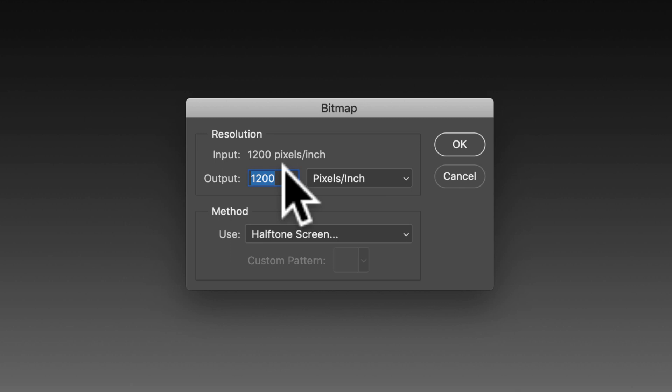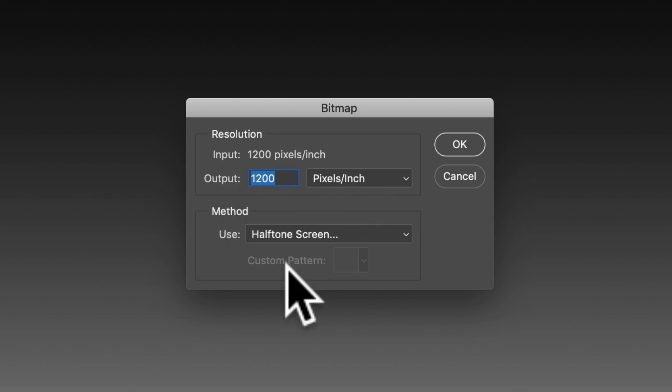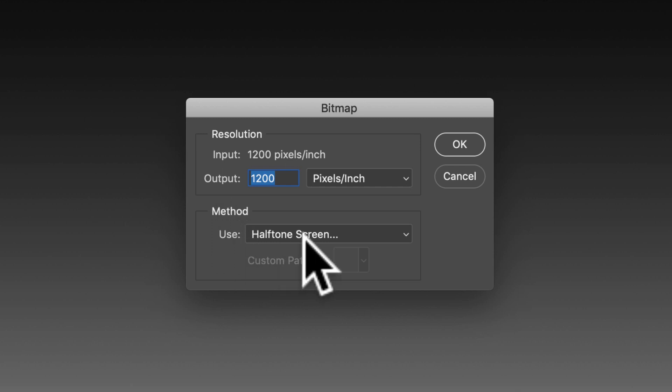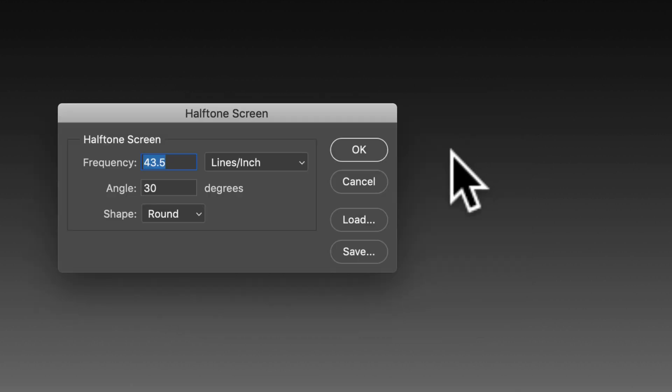Click Discard and then Image Mode Bitmap. So here's the tricky part. We have our input and output resolution at 1200 pixels per inch method. We're going to use halftone screen. Click OK.